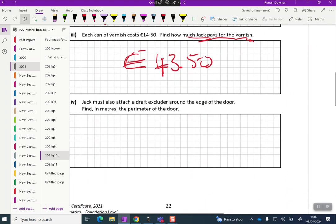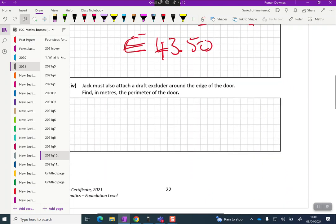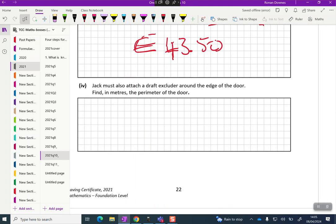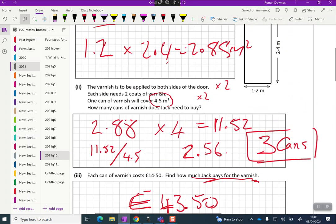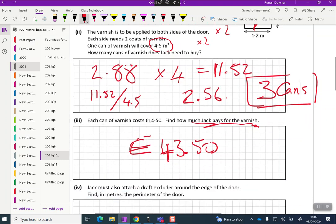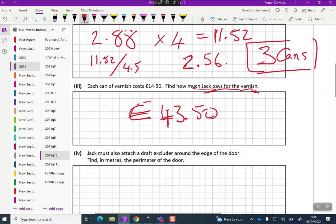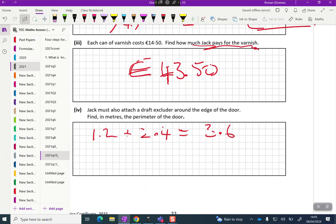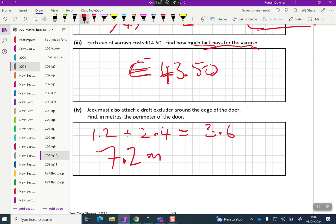Jack must also attach a draft excluder around the edge of the door. Find in meters the perimeter of the door. The perimeter is, you can add those two numbers and then double it. I'm going to go 1.2 plus 2.4, I can add them in my head, it's 3.6 and that's the half perimeter. I'll double that again to get 7.2 meters.